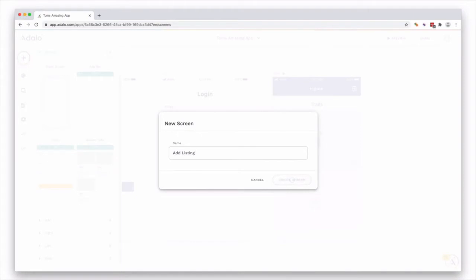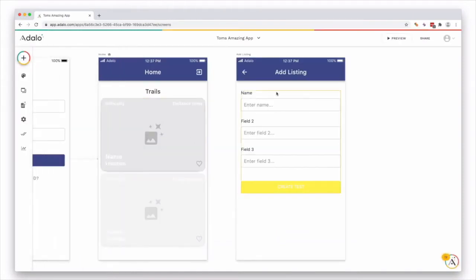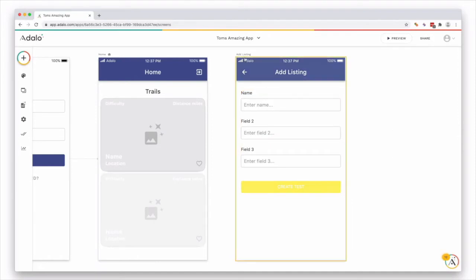Okay, give it a title. Now we have an add listing page. I mean, this yellow is kind of garish, but we'll work with it. So we have an add listing page.